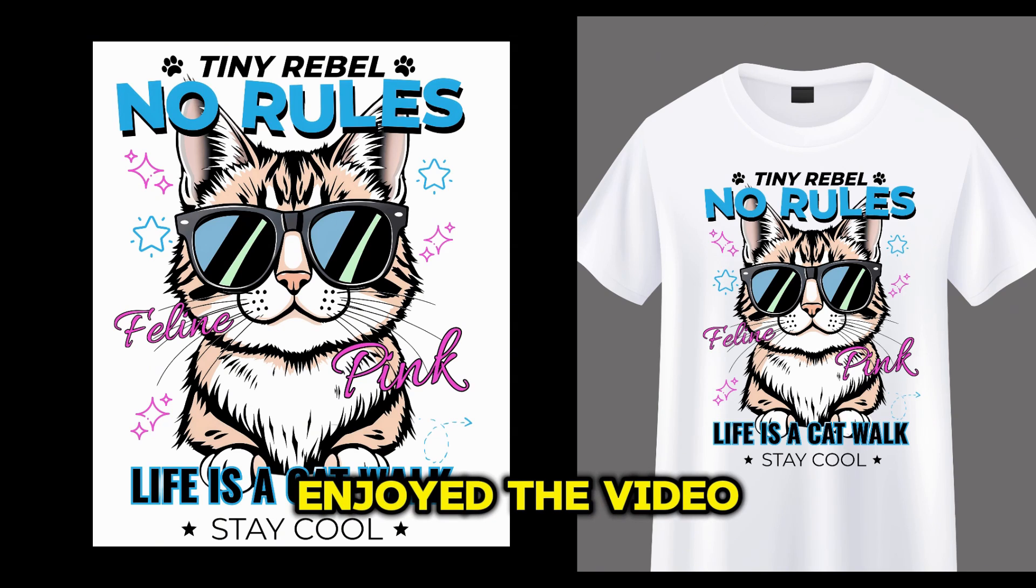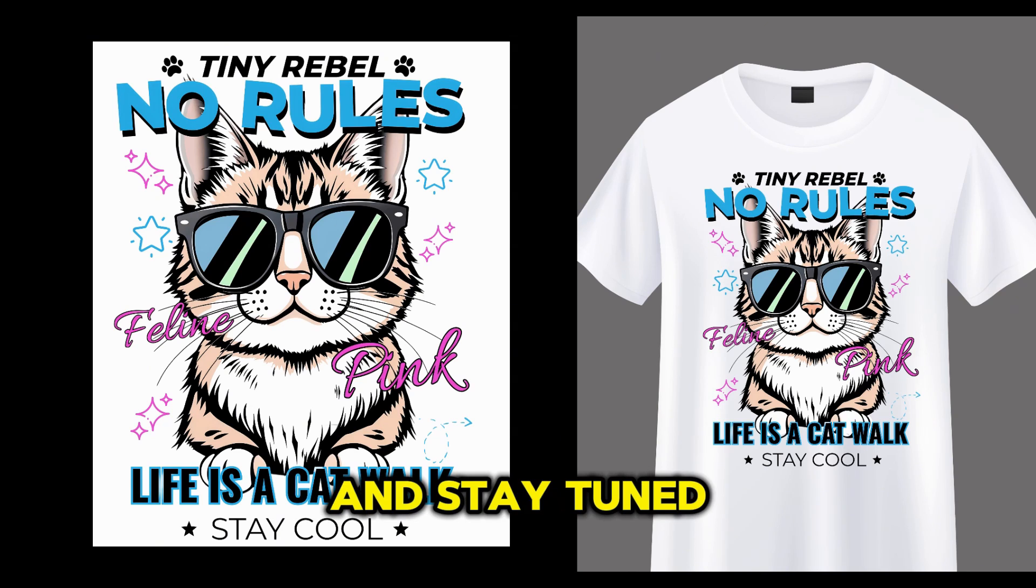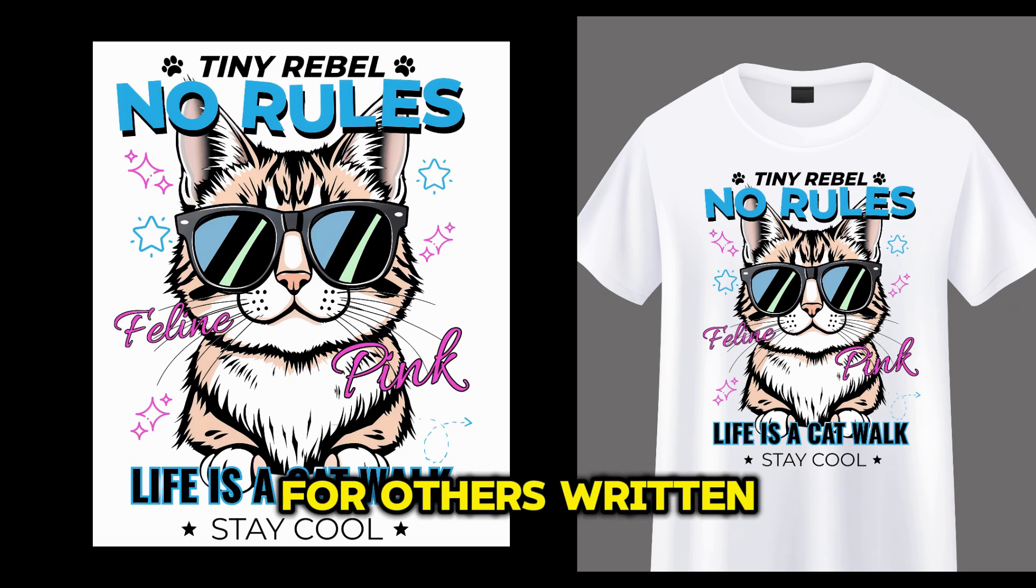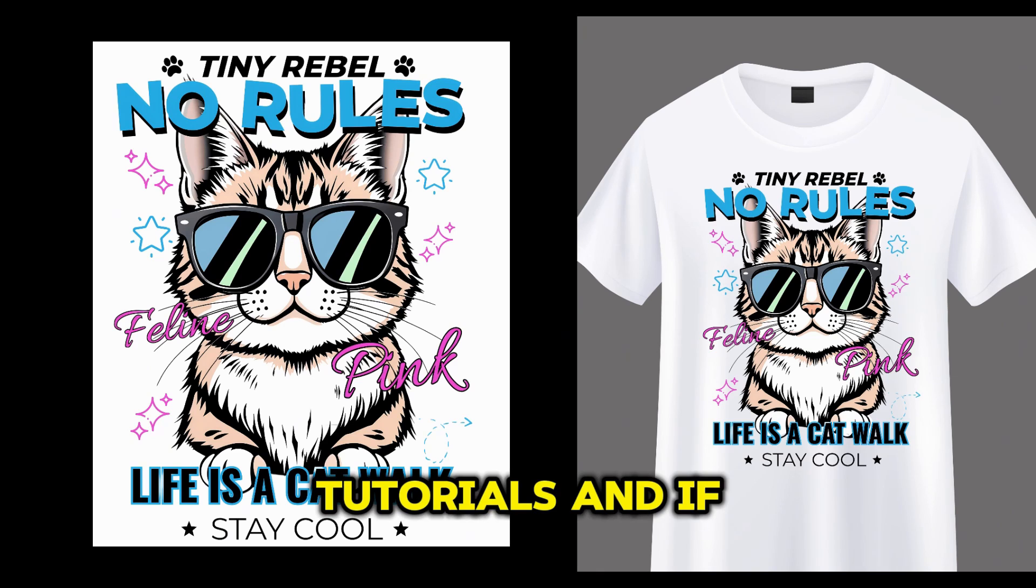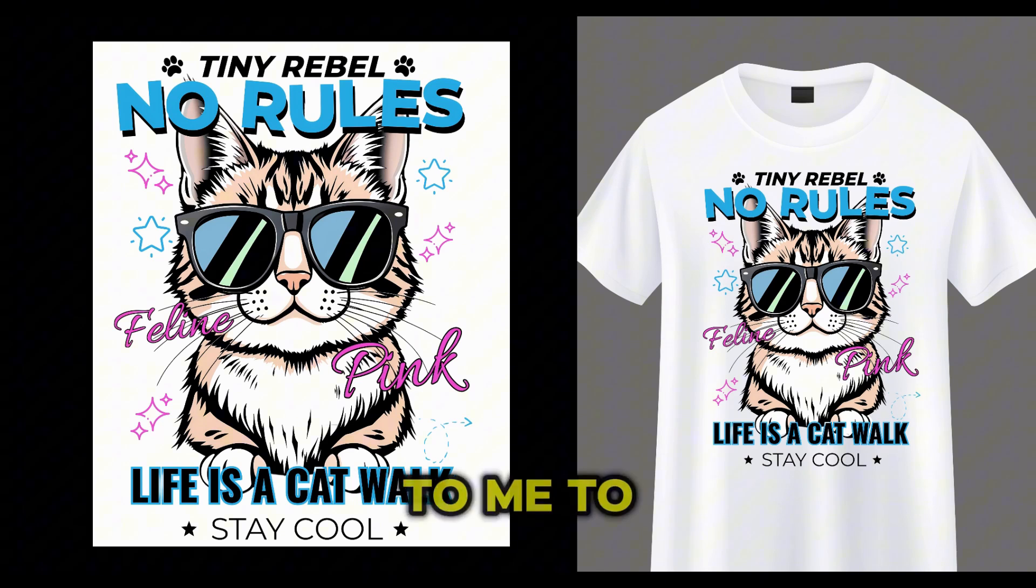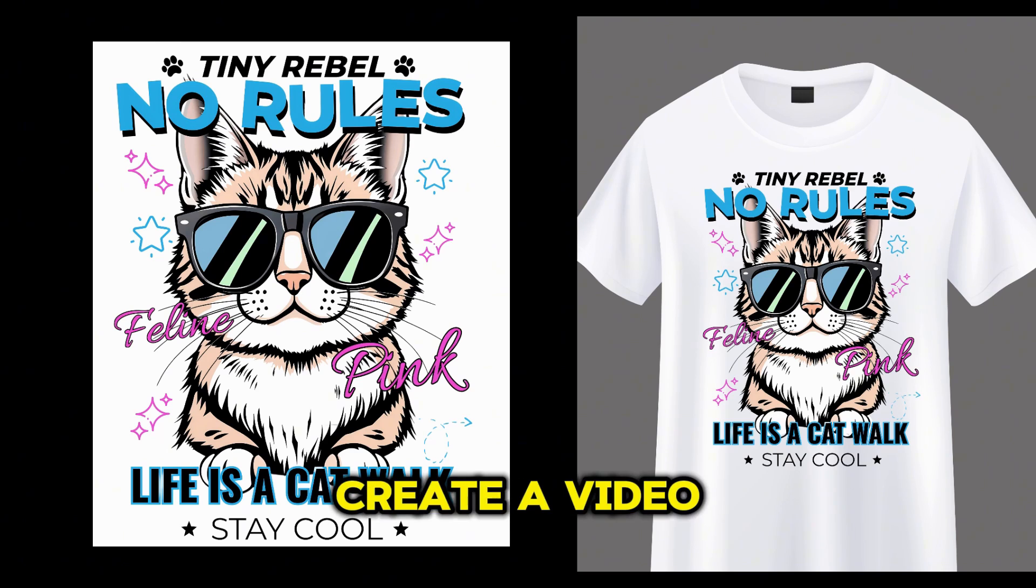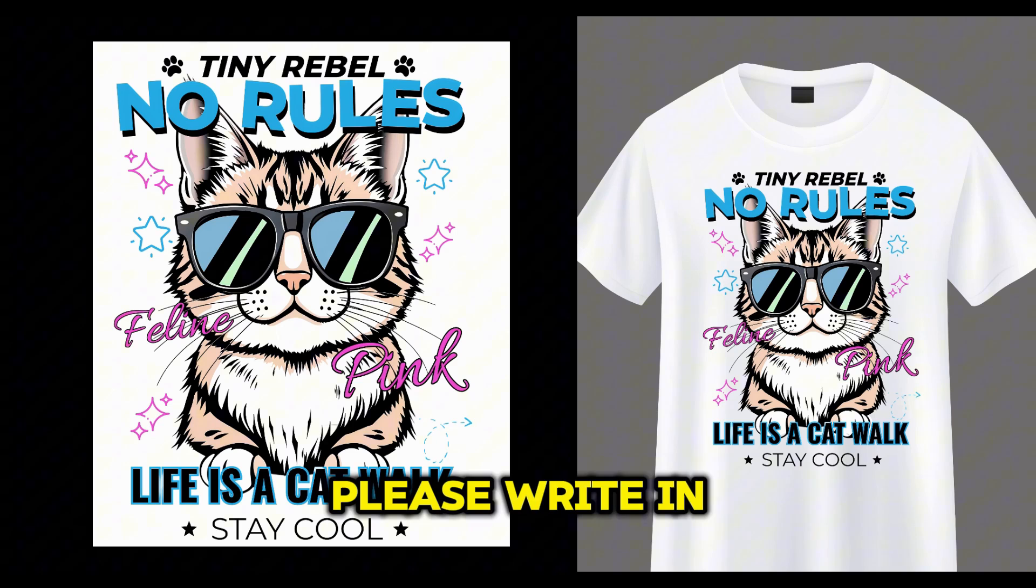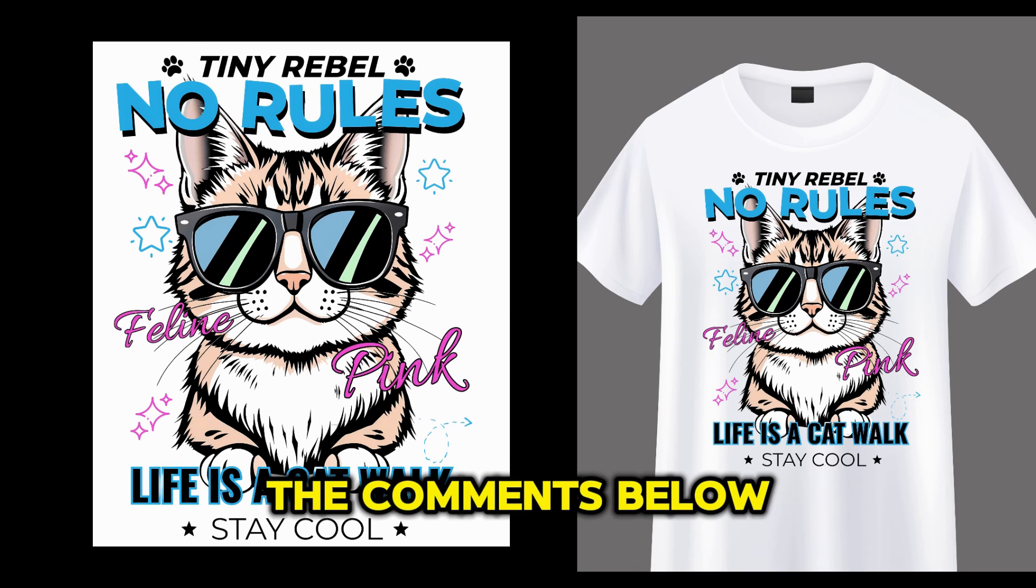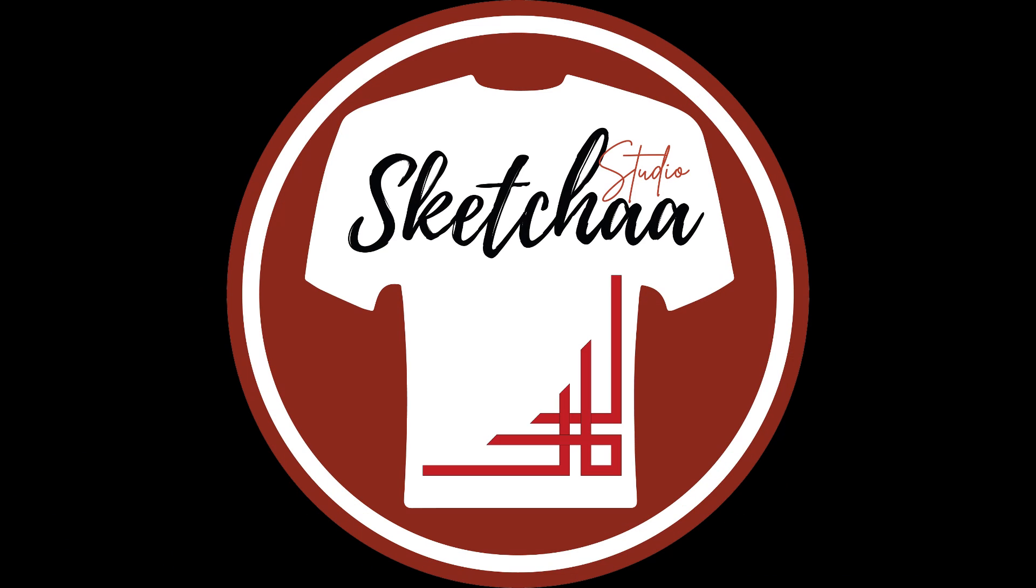So, if you enjoyed the video, please hit the like button and stay tuned for other print-on-demand tutorials. And if you would like me to create a video about a specific topic, please write in the comments below. Thanks for watching. Bye.